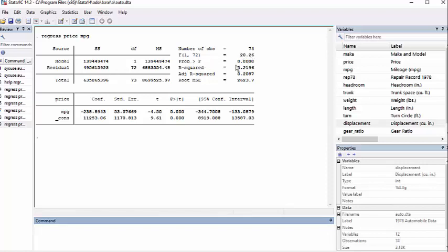The probability greater than F is nice. R squared is 0.2196. Not fantastic. We probably want more variables to make it bigger. Adjusted R squared is just really close.